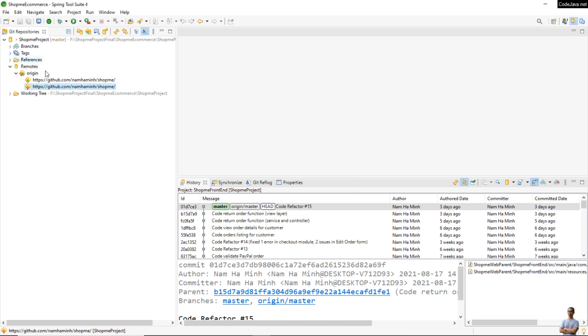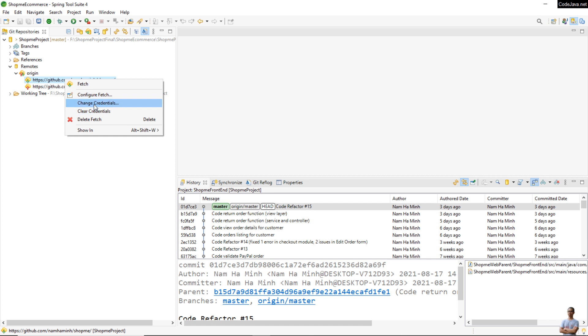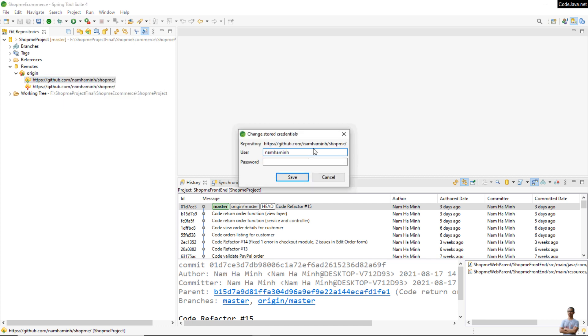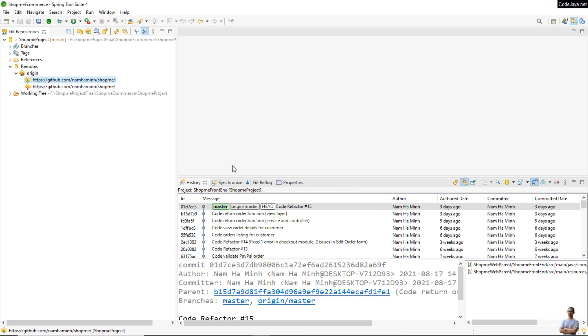Do the same for the fetch. Change Credential and enter the Personal Access Token into the password field. Save. That's it, how to update credential in Eclipse IDE for Personal Access Token.